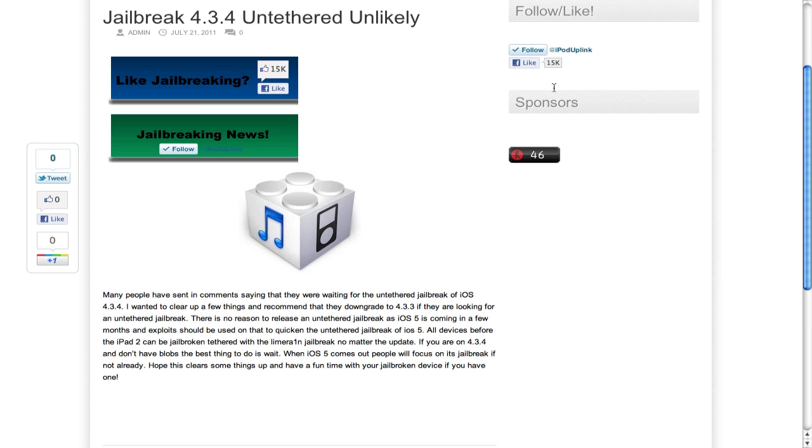Now, you can downgrade. All you have to do is you must have your SHSH blobs. If you don't, you're pretty much stuck on 4.3.4, and if you have everything but an iPad 2, you can still jailbreak it tethered.